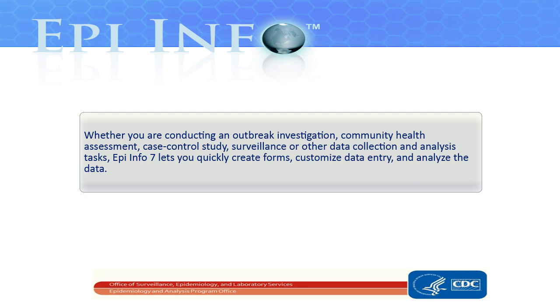Whether you're conducting an outbreak investigation, community health assessment, case control study, surveillance, or other data collection and analysis tasks, EpiInfo7 lets you quickly create forms, customize data entry, and analyze the data.